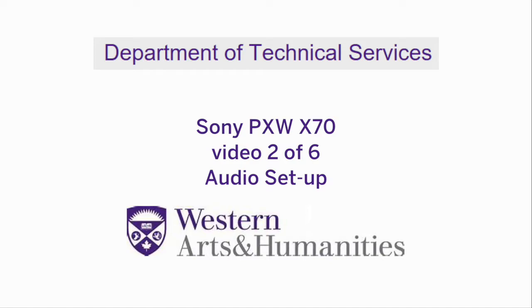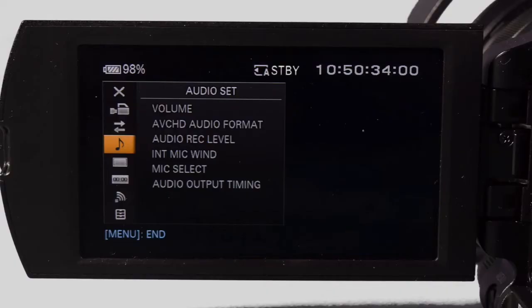X70 video 2 audio. Audio set is a third menu represented by an eighth note. Here we will make adjustments for audio recording and format.